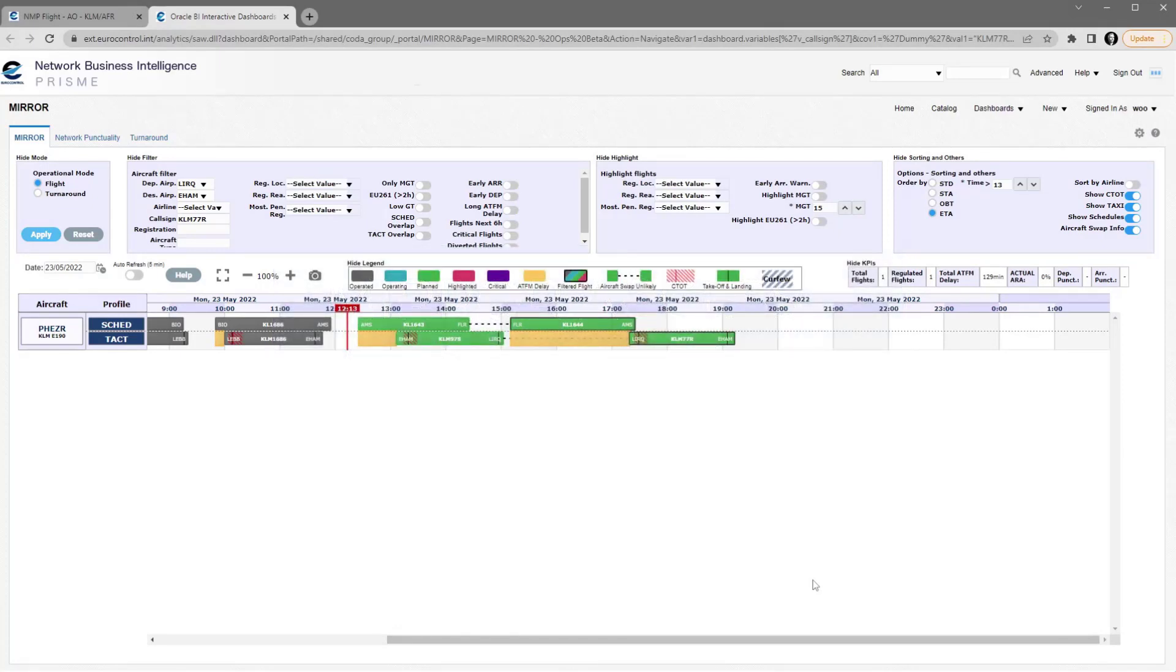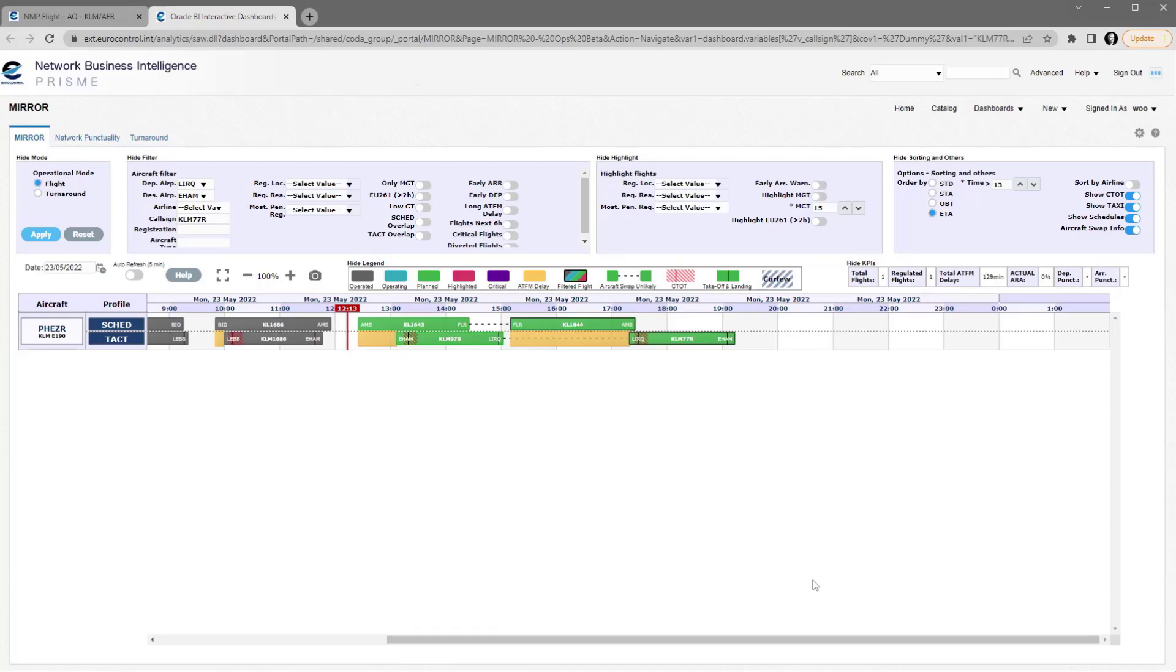After you've logged in for the first time with your username and password, that login will remain active for eight hours. So any subsequent use of the link from NMP Flight to the MIRR tool will be active for those eight hours without a subsequent login.